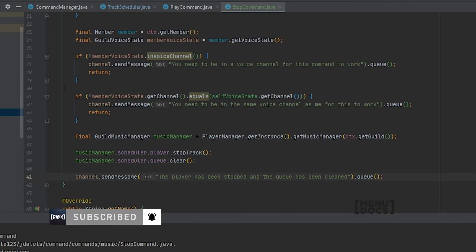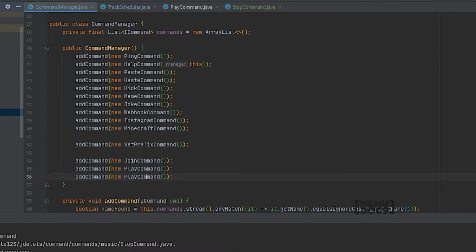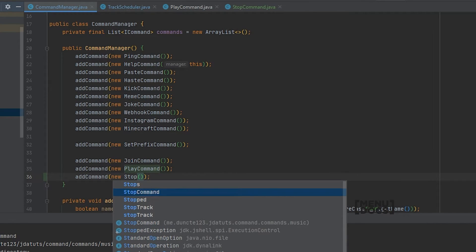So let's register the command in our command manager now, which is just very simple — stop command.